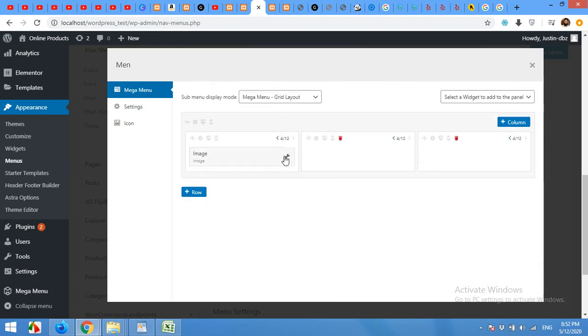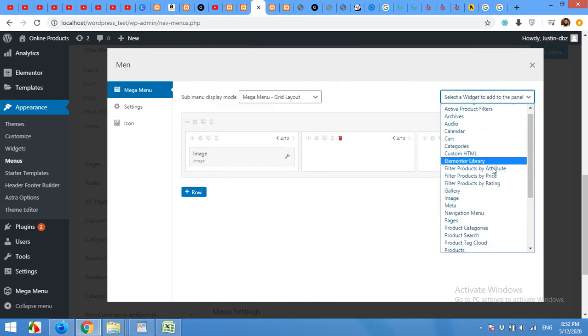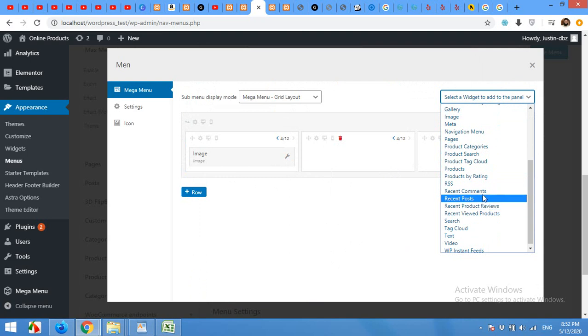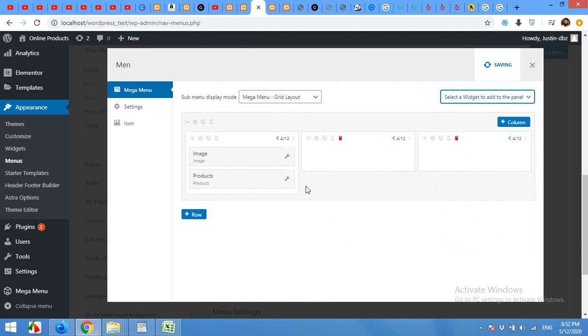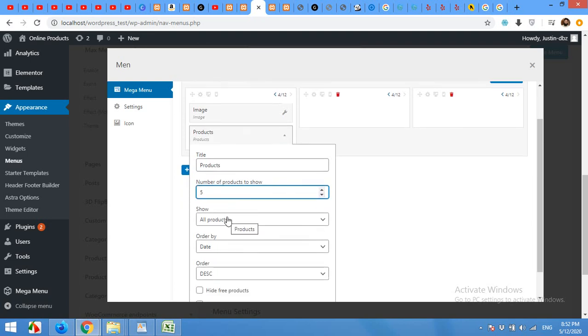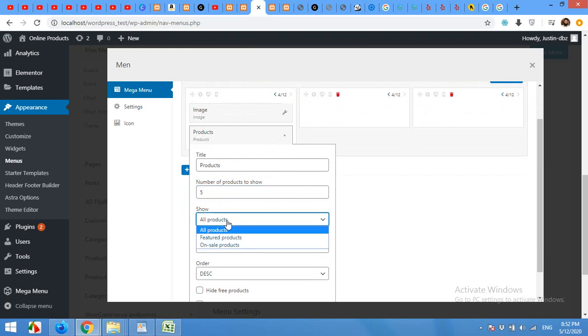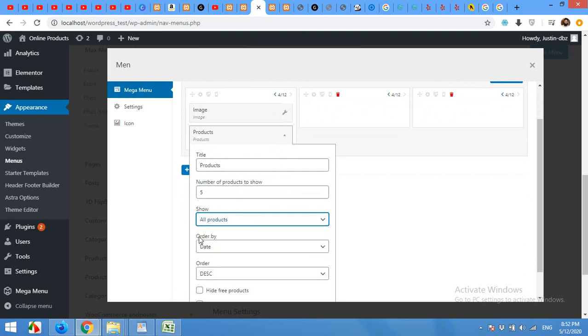Expand this and now I add another section, for example products. I'll add some products below this image. Click on settings for products. Allow me to increase or decrease the number of products to be shown and show all products.